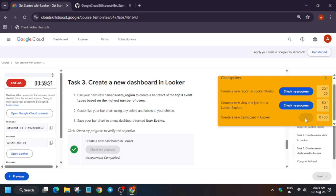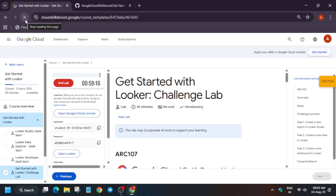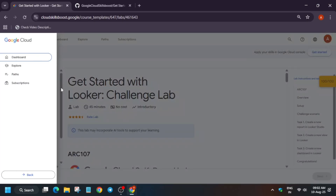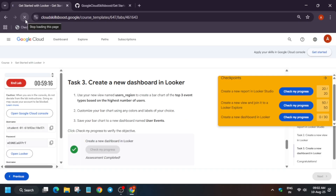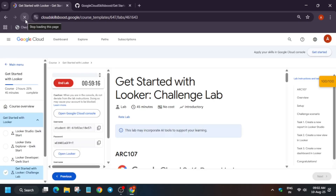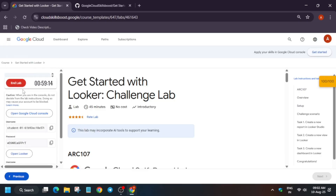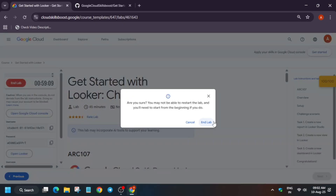That's how we complete this lab. If you want other lab and free courses for the Arcade Facilitated program, you can check those out. If you're unable to get the score, go back to that particular task or just refresh the browser window. That's it — bye guys!